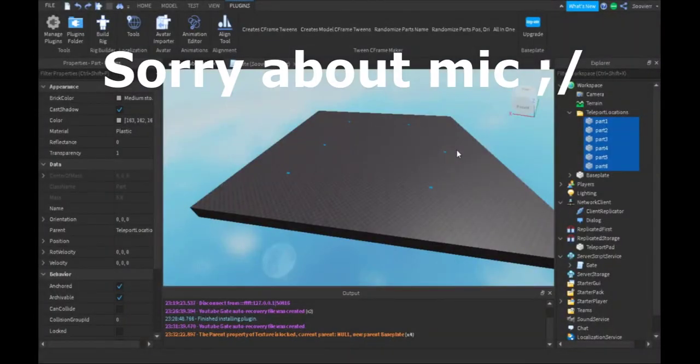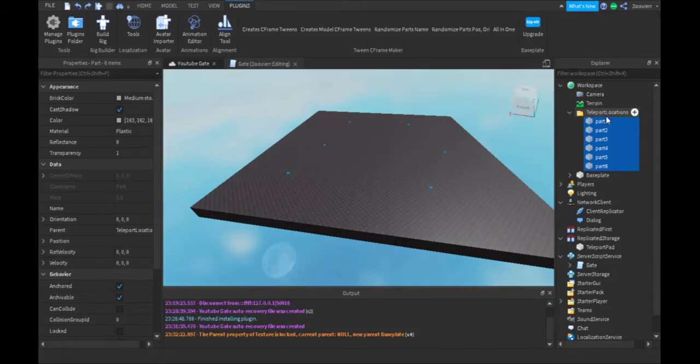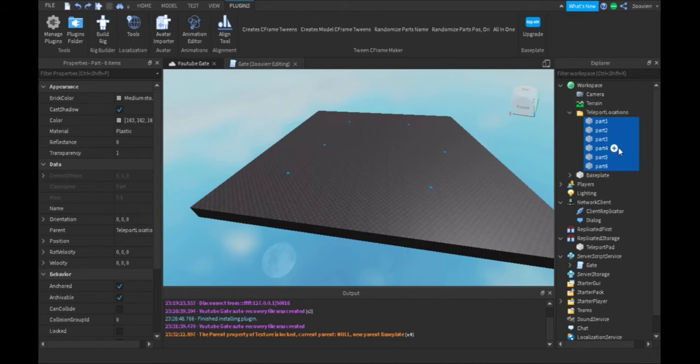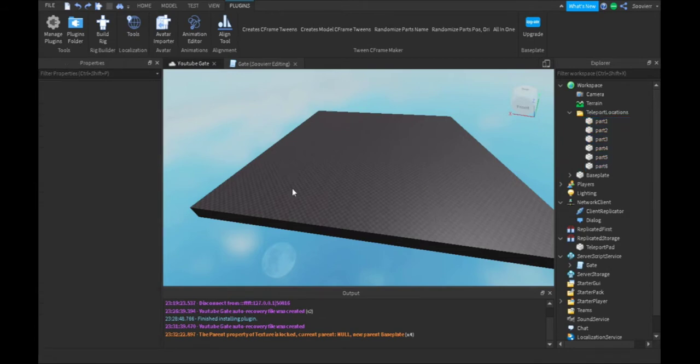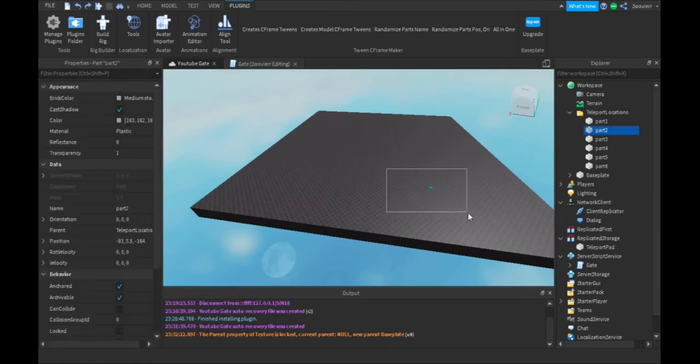Hey guys, I'll be explaining what just happened in the recent clip. Basically, we make a folder and call it teleport locations. We make six parts for how many locations we want the player to teleport to.